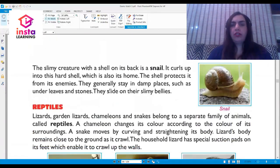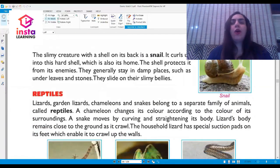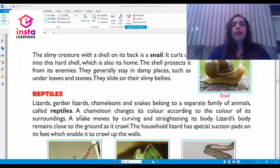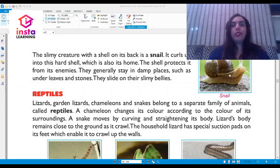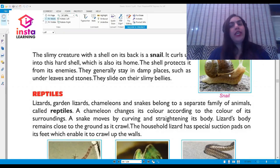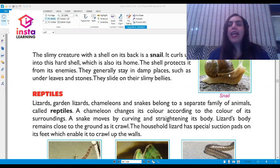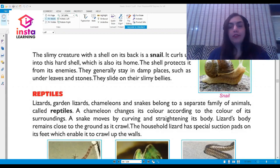The slimy creature with a shell on its back is a snail. It curls up into this hard shell, which is also its home. The shell protects it from its enemies. Snails generally stay in damp places such as under leaves and stones. They slide on their slimy bellies — that is the snail, often regarded as a very slow and lazy animal.